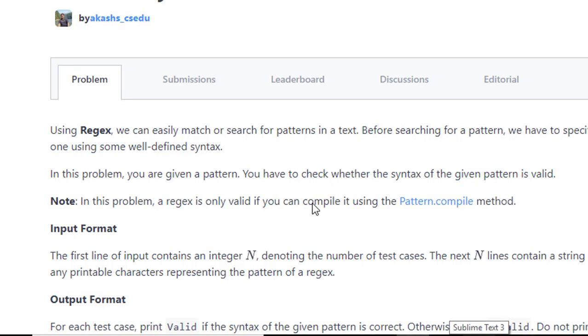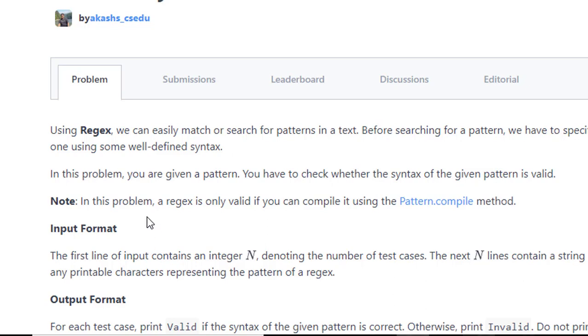In this problem you are given a pattern and you have to check whether the syntax of the given pattern is valid or not. This pattern is of regular expression, regex. A regular expression is only valid if you can compile it using pattern.compile method.